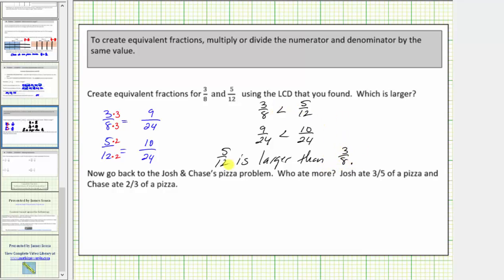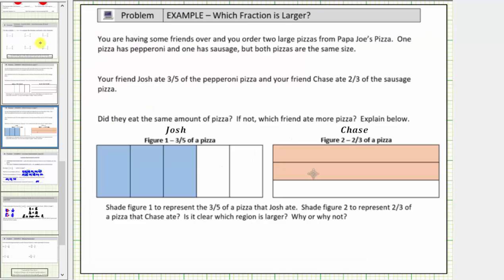It is important that we answer the question using the fractions in their original form. Now, we're asked to go back to the Josh and Chase pizza problem and answer who ate more. In a previous activity, we were told Josh ate three-fifths of a pizza and Chase ate two-thirds of a pizza. Another method to compare these fractions is to write them as equivalent fractions using the least common denominator.